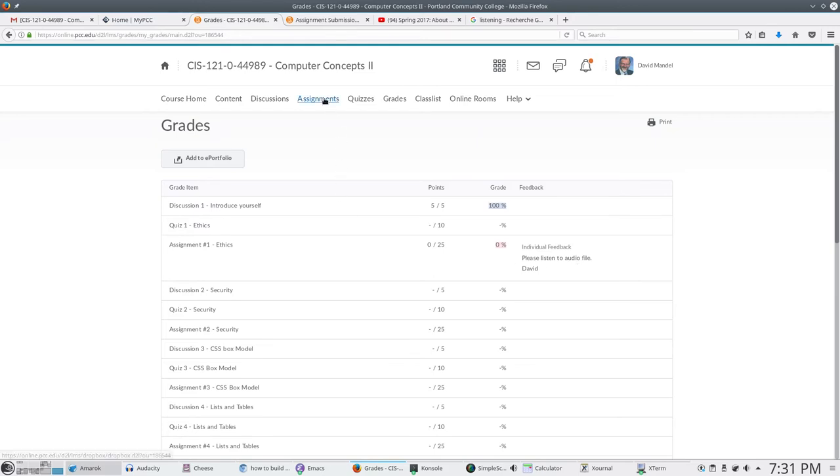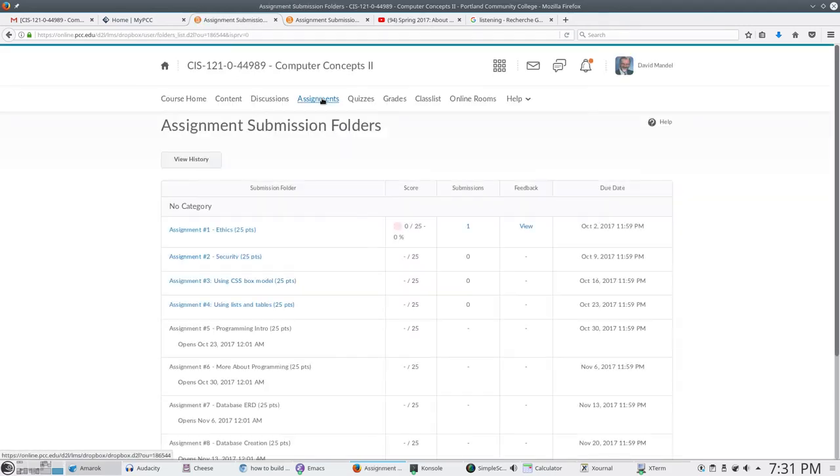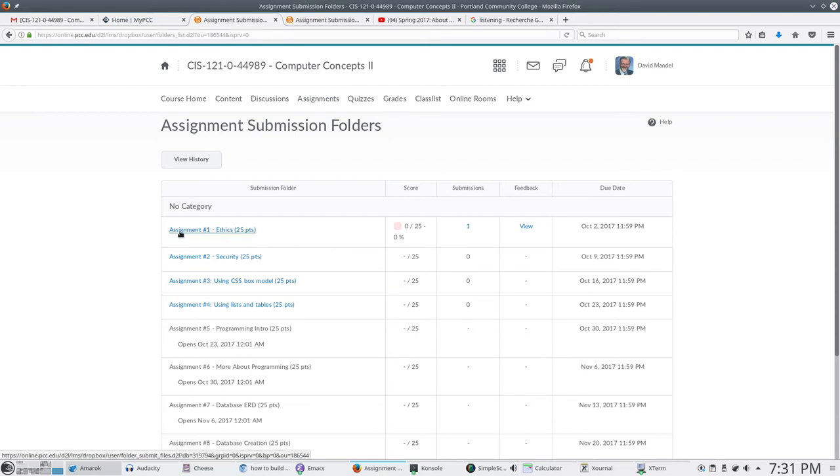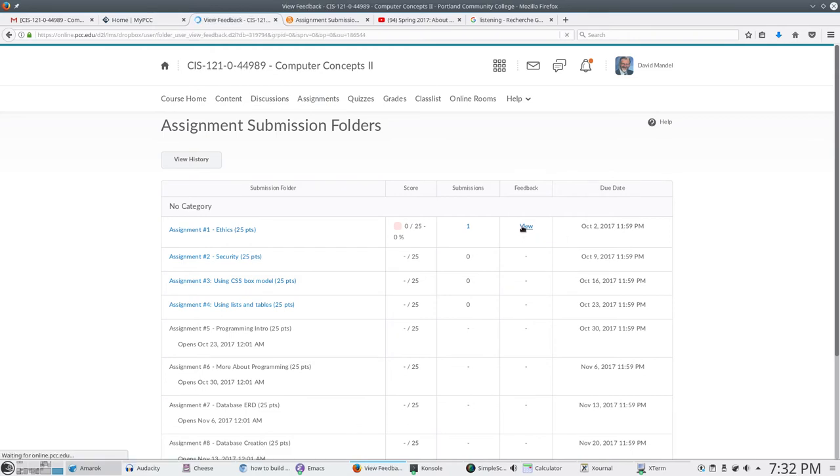However, you can also look at your grades by going to assignments. If you go to assignments and you look at your grades under assignments, you will see that assignment one for ethics has a thing here that says view feedback. So let's view our feedback.